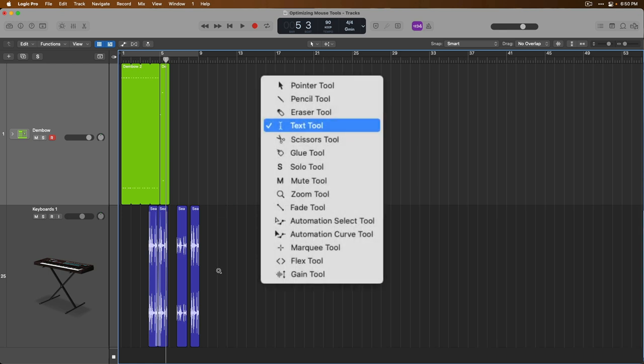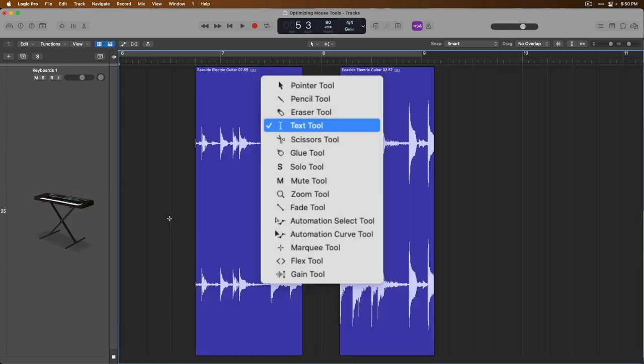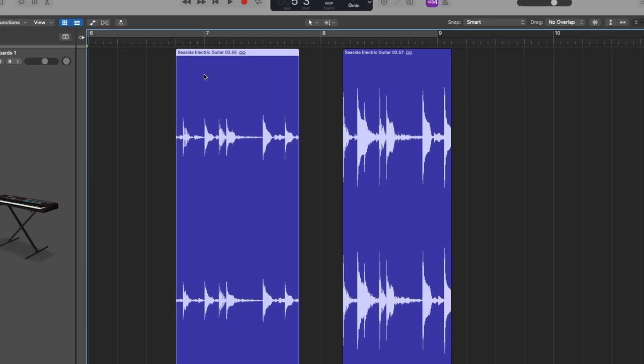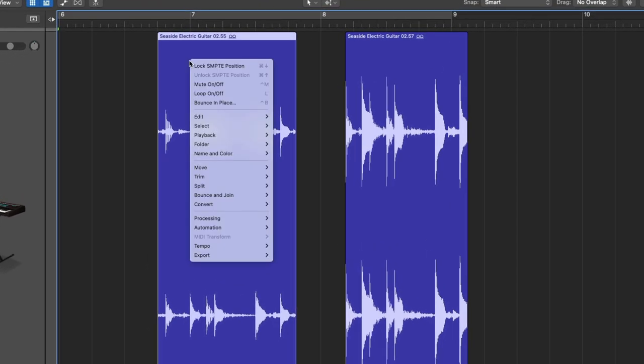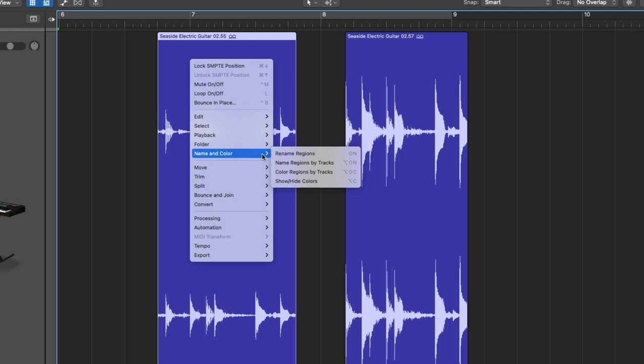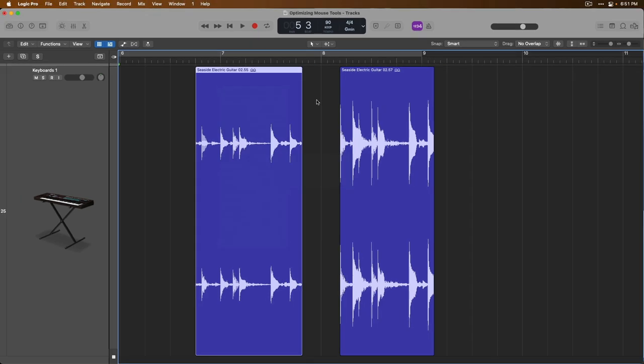Next, the text tool, which allows you to rename regions in your projects. Well, it's not as elegant, but honestly, you can just select a region, right click or hold control and click, and then go down to name and color. And then you can rename this region. And there's even a key command, shift and N. So let's do that right now. Shift and N. All right. So we can change this to electric axe.